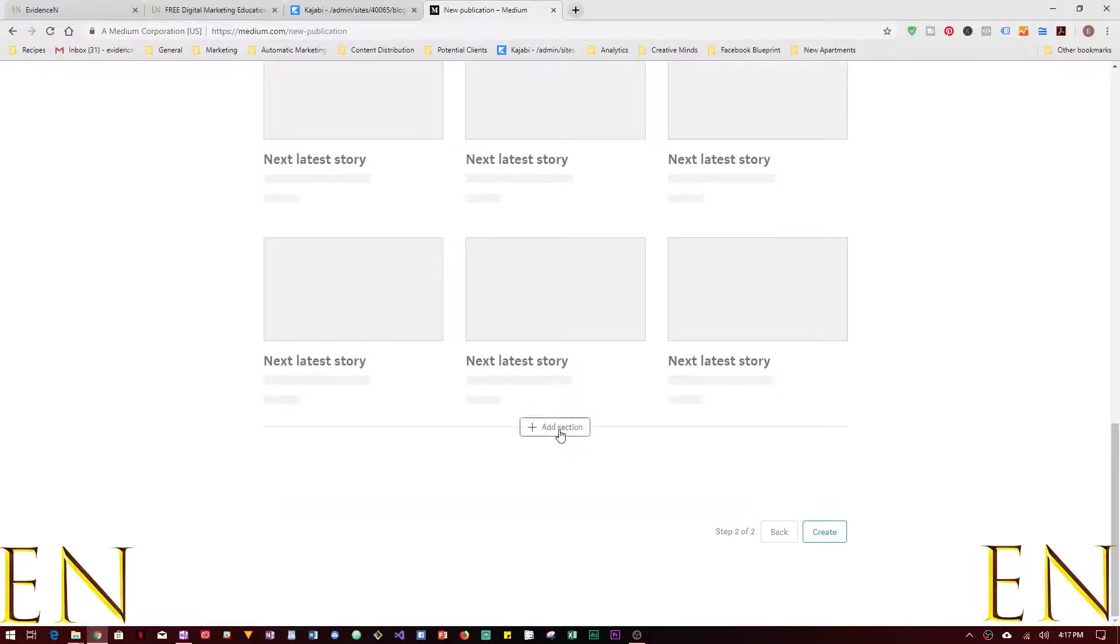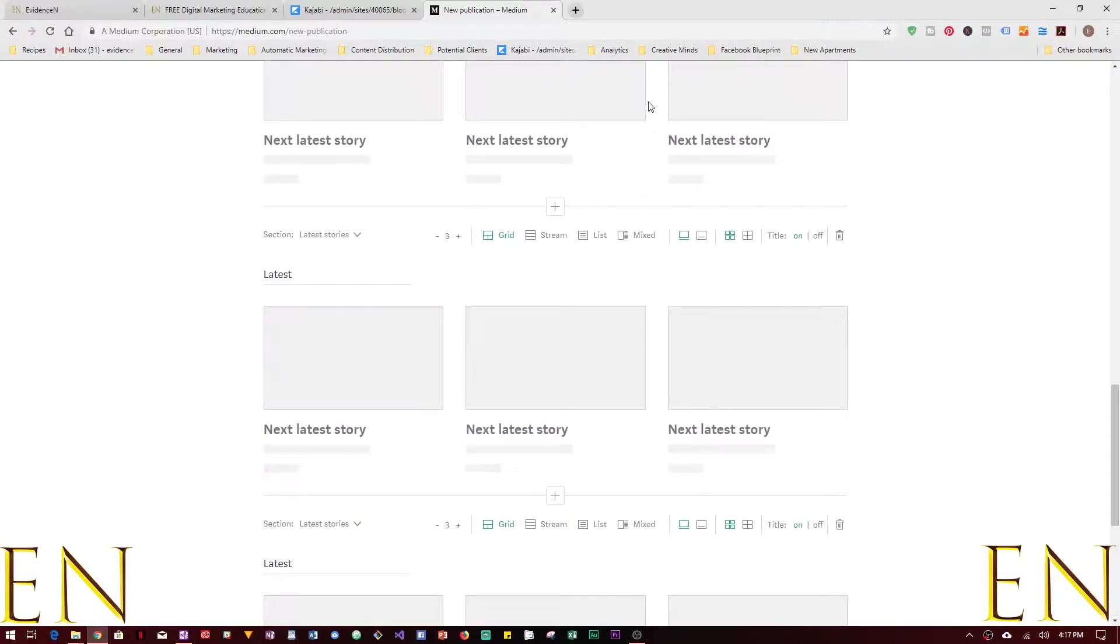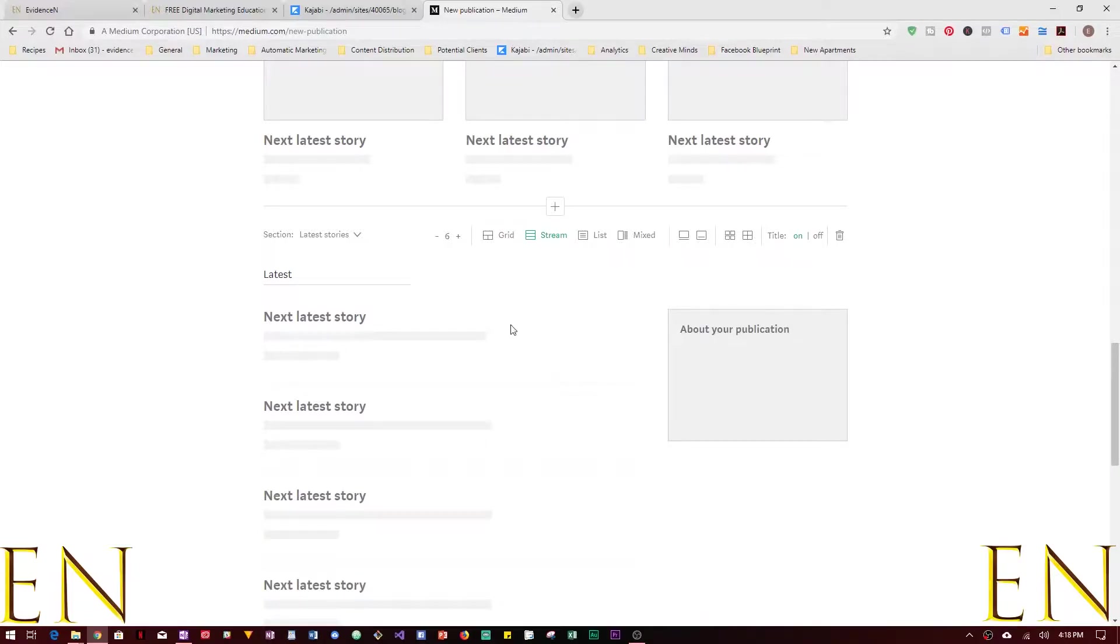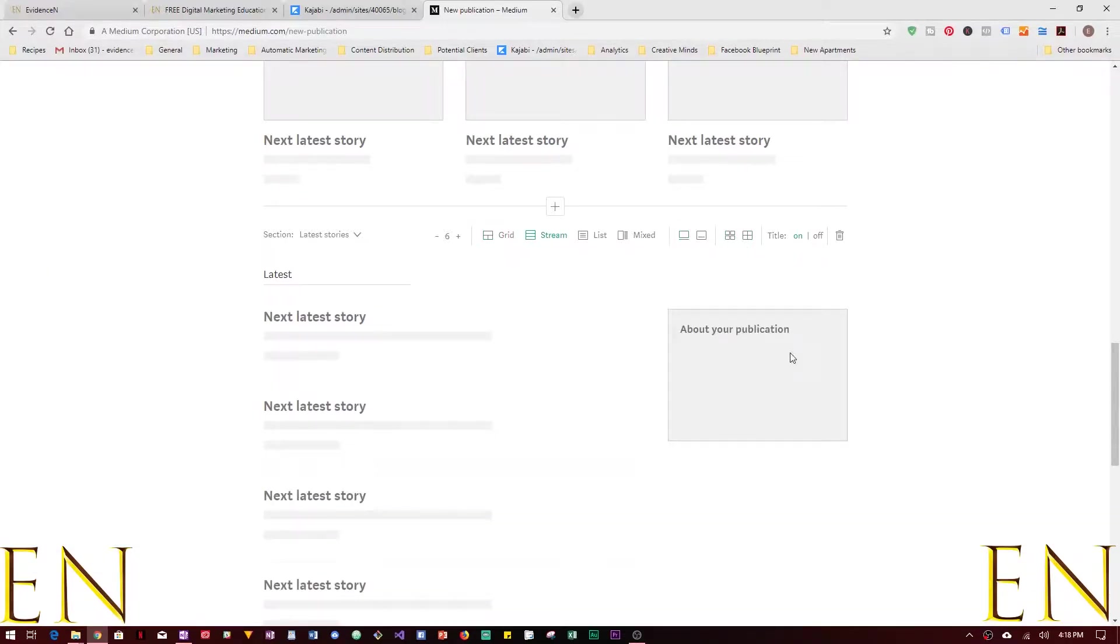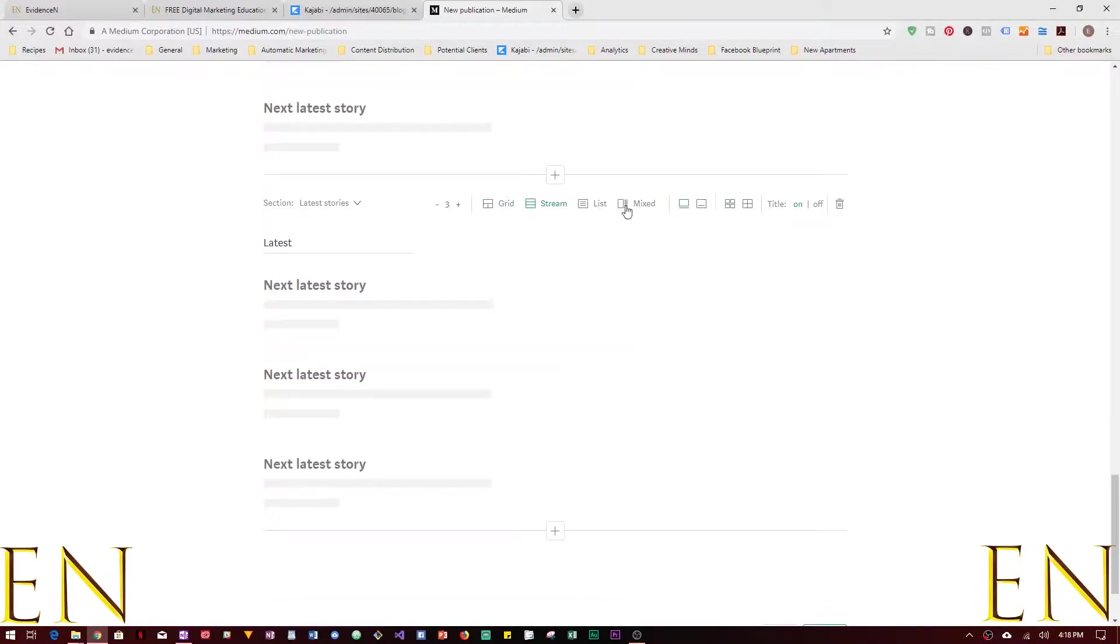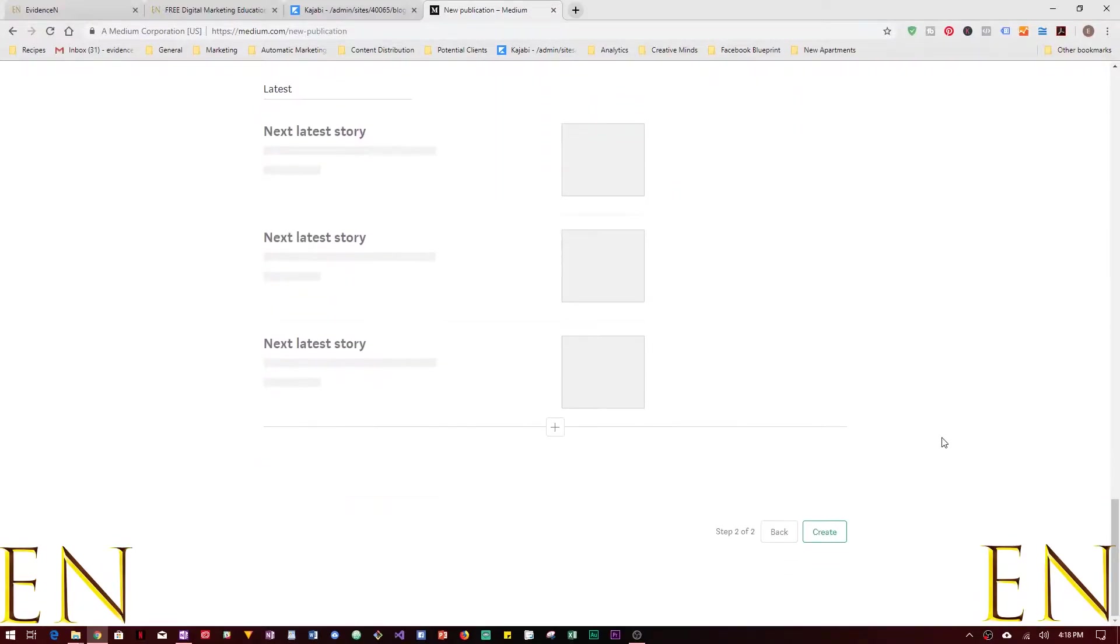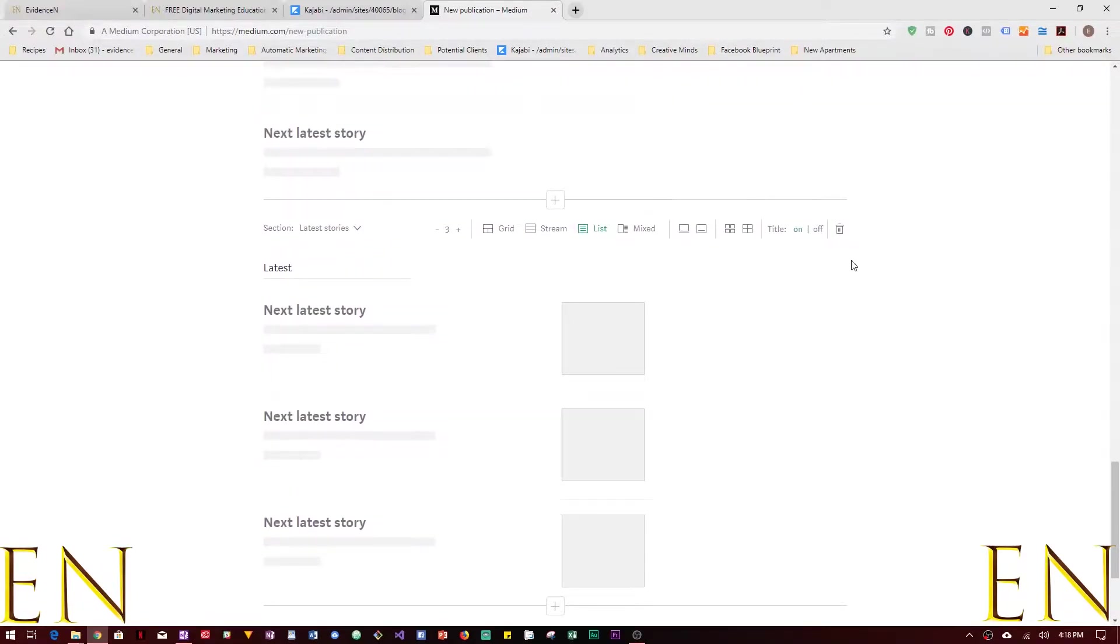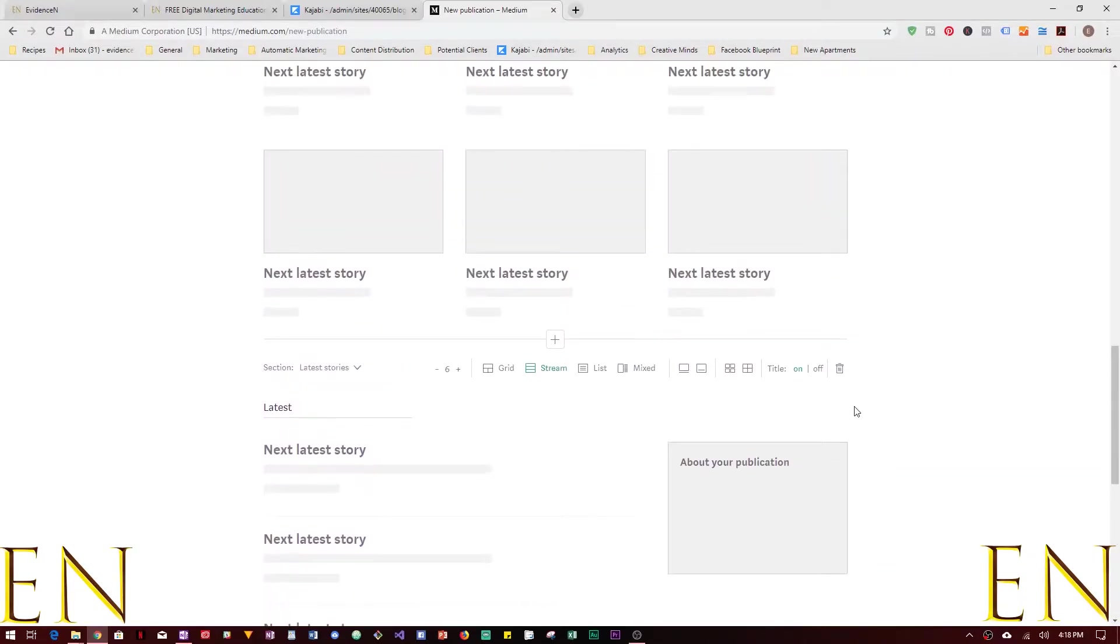So you can customize each section and then you can add new sections. Each section is independent of the other section, so you can set your settings for this section and also set a different setting for this section and set a different setting for this section. You can make this section six stories, you can do different things, make it into a stream, make it into a list, things of that nature. And you can also delete a section.